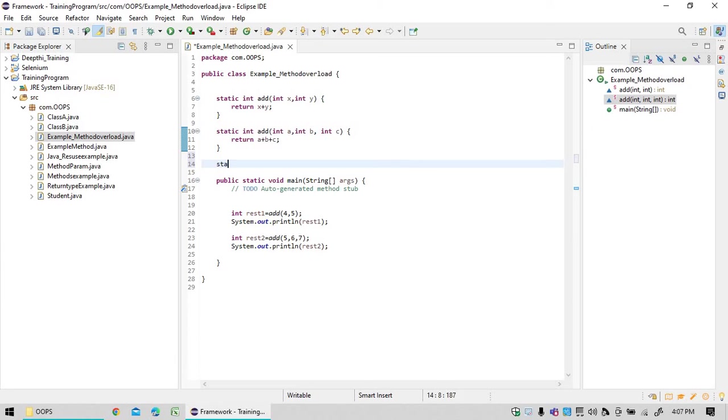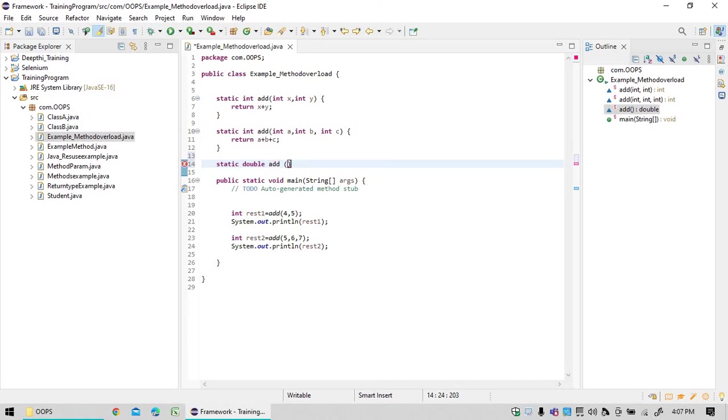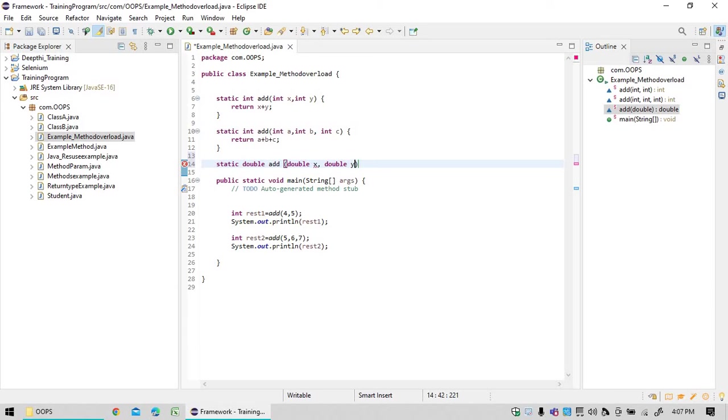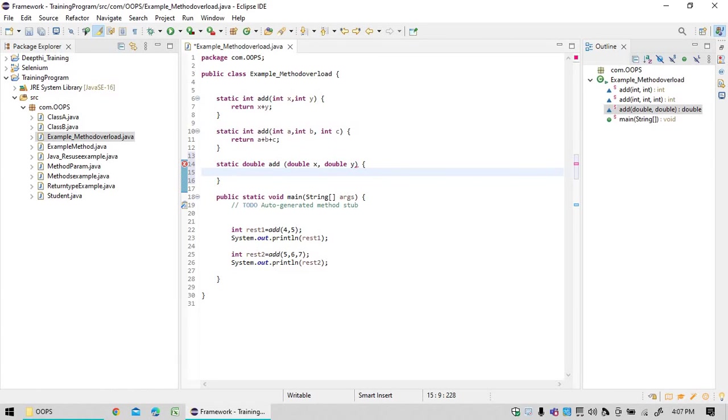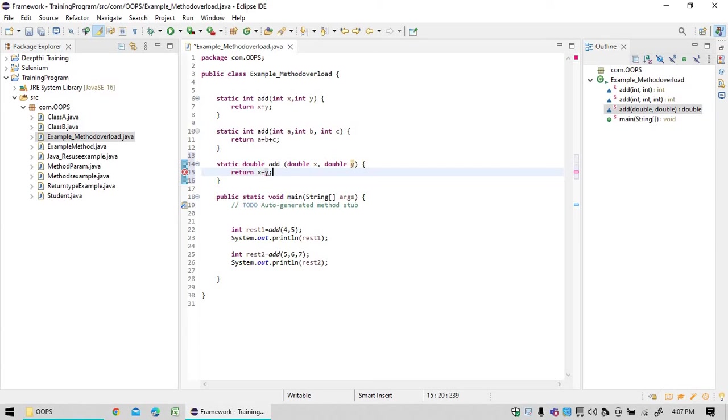Static double add, and add you can add method same and parameters different. Parameters with different data type passes. Now if you look at this method what I am going to do is return x plus y. Now what is going to happen?